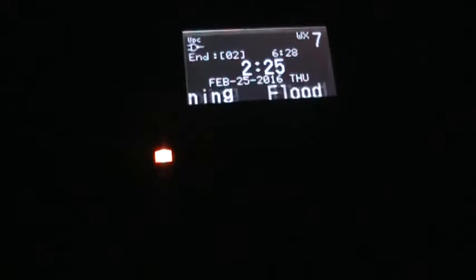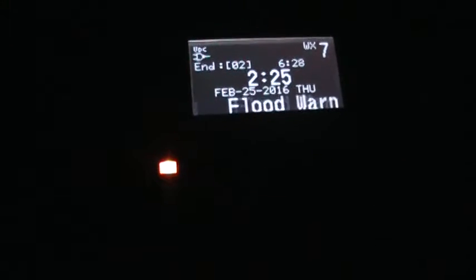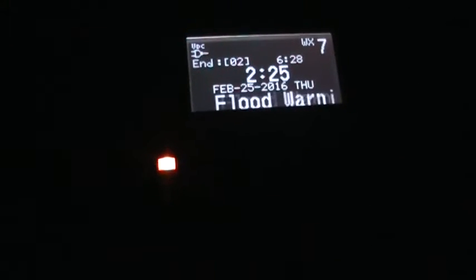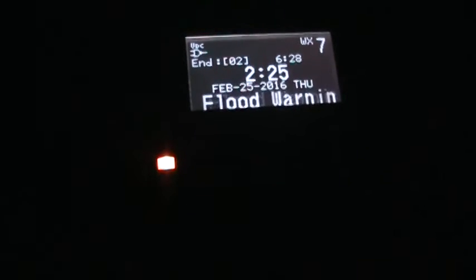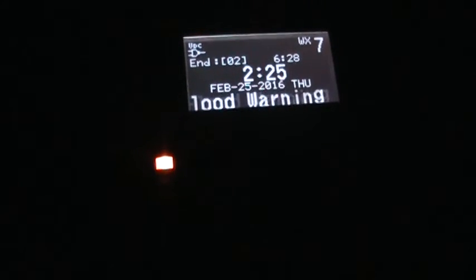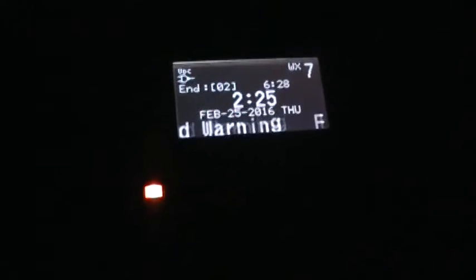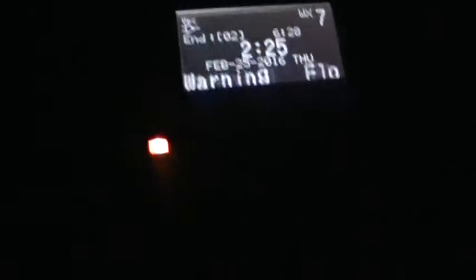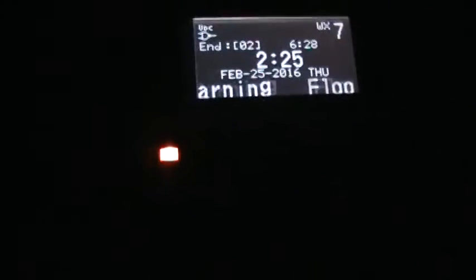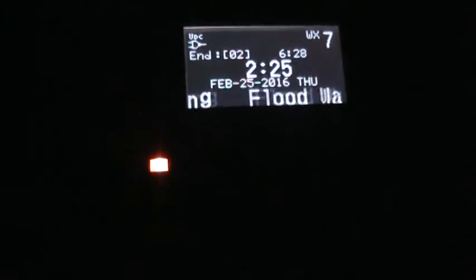If flooding is observed, act quickly. Move up to higher ground to escape flood waters. Do not stay in areas subject to flooding when water begins rising. Do not drive your vehicle into areas where the water covers the roadway. The water depth may be too great to allow your car to cross safely. Move to higher ground.